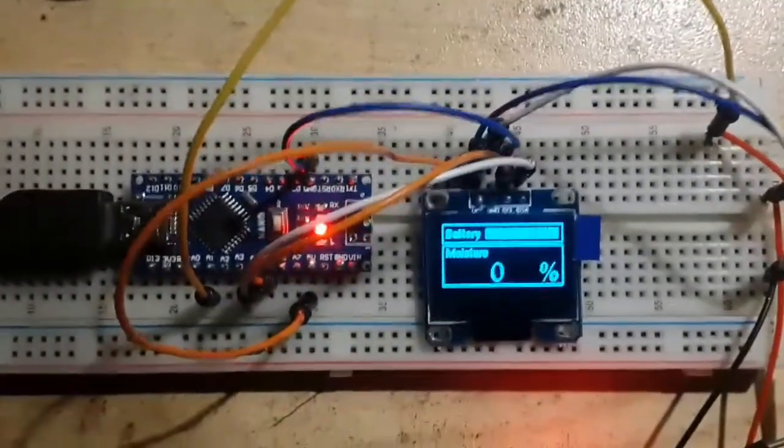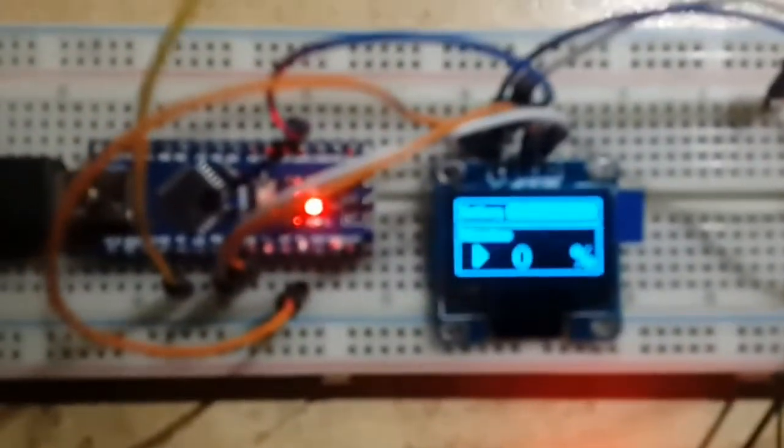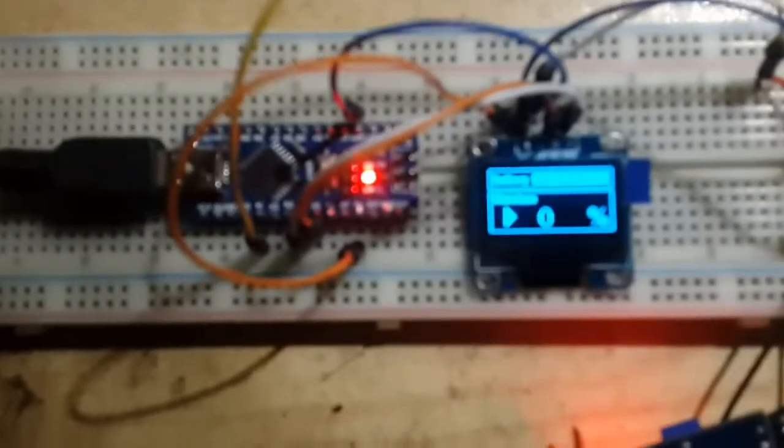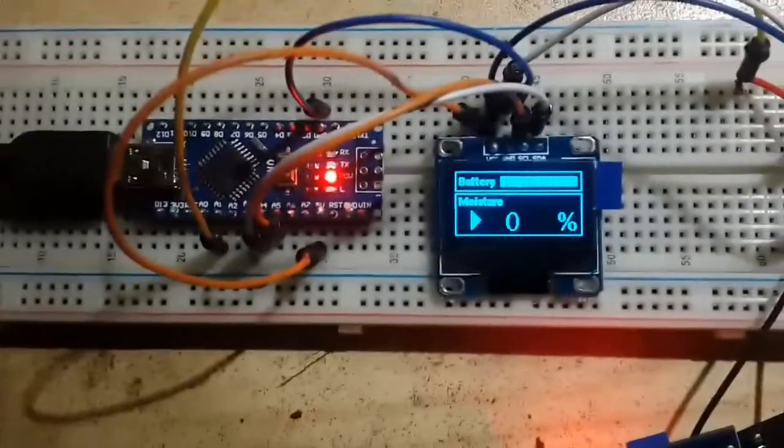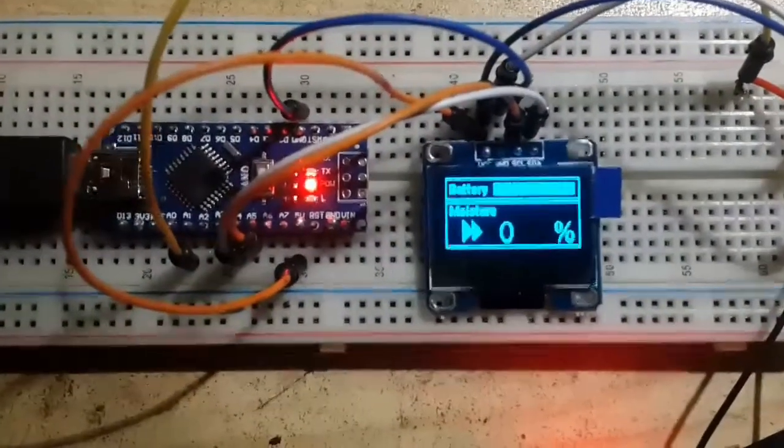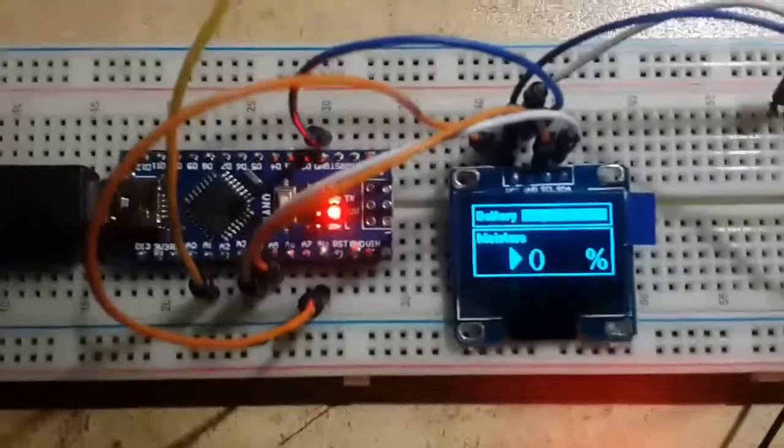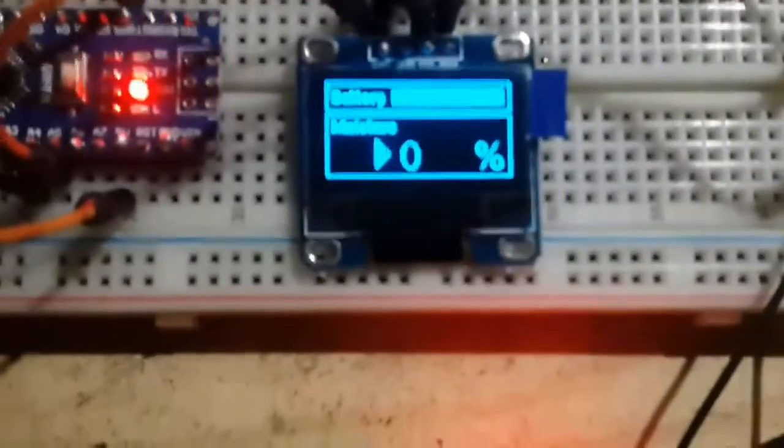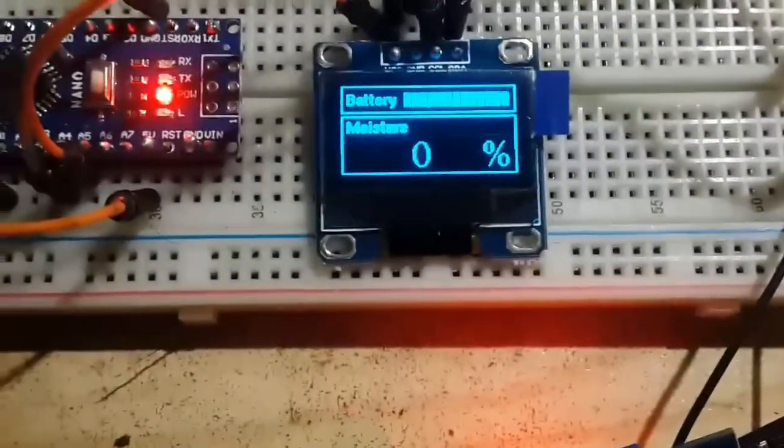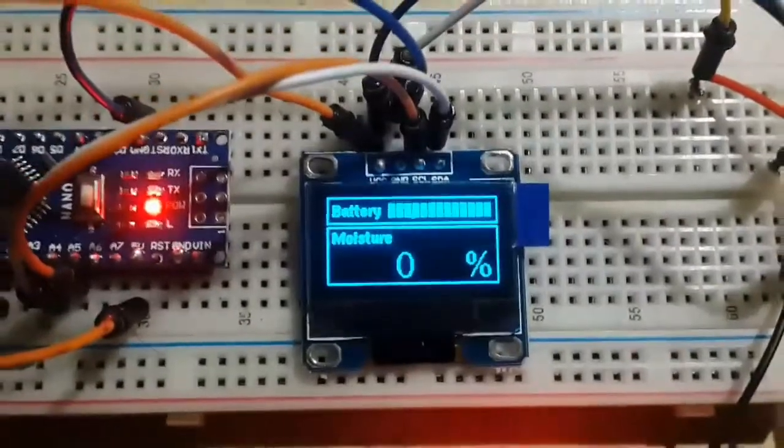Now on the top part of the screen, it's showing a battery indicator which will be used to represent the actual voltage of the battery. On the lower part, it is showing a percentage value of soil moisture between 0 to 100.